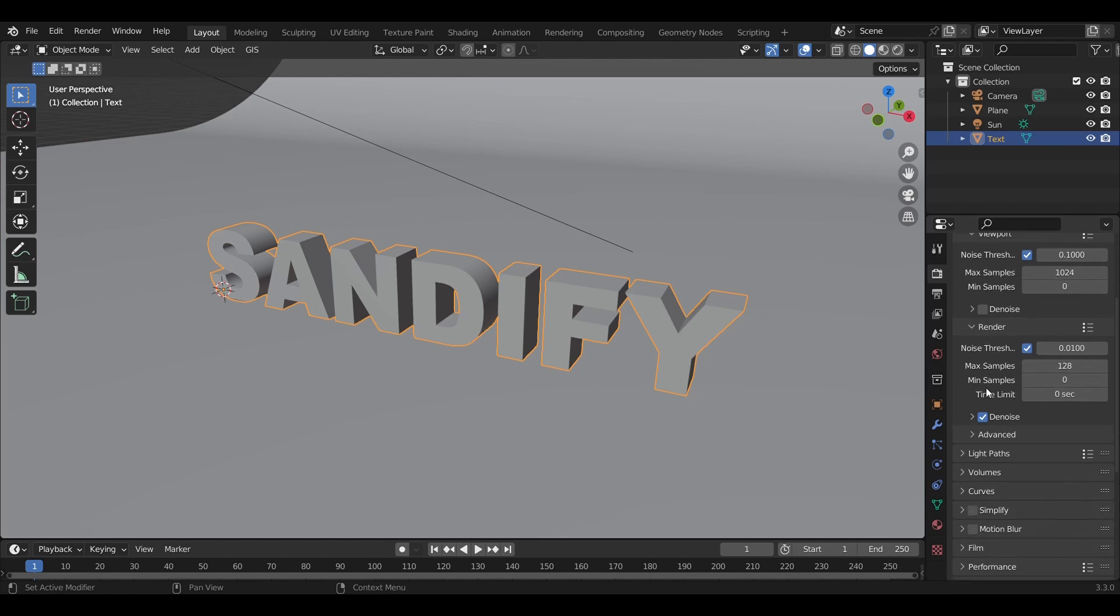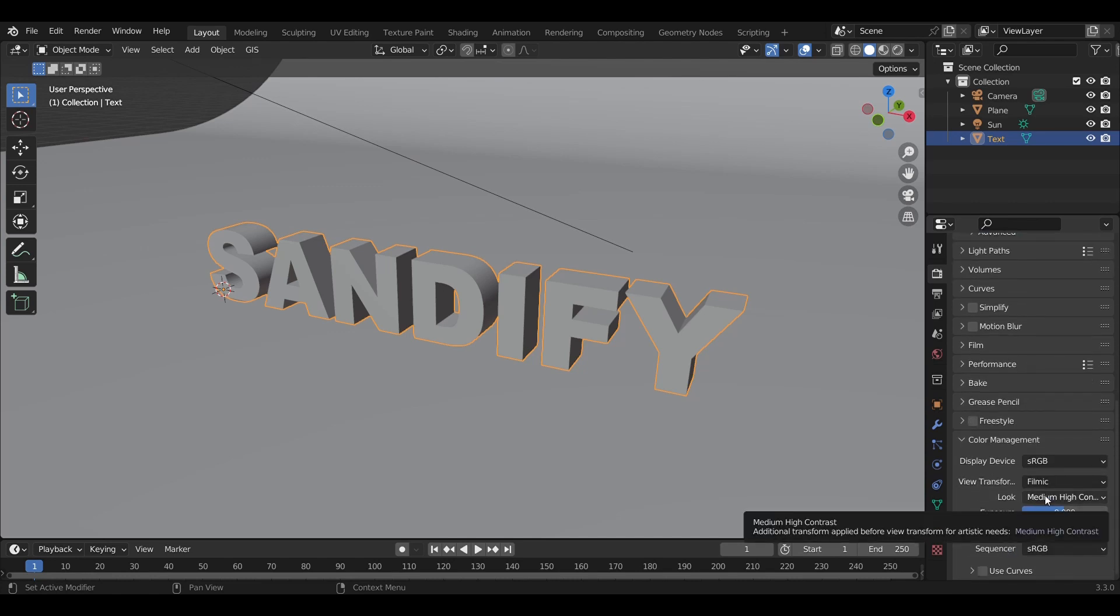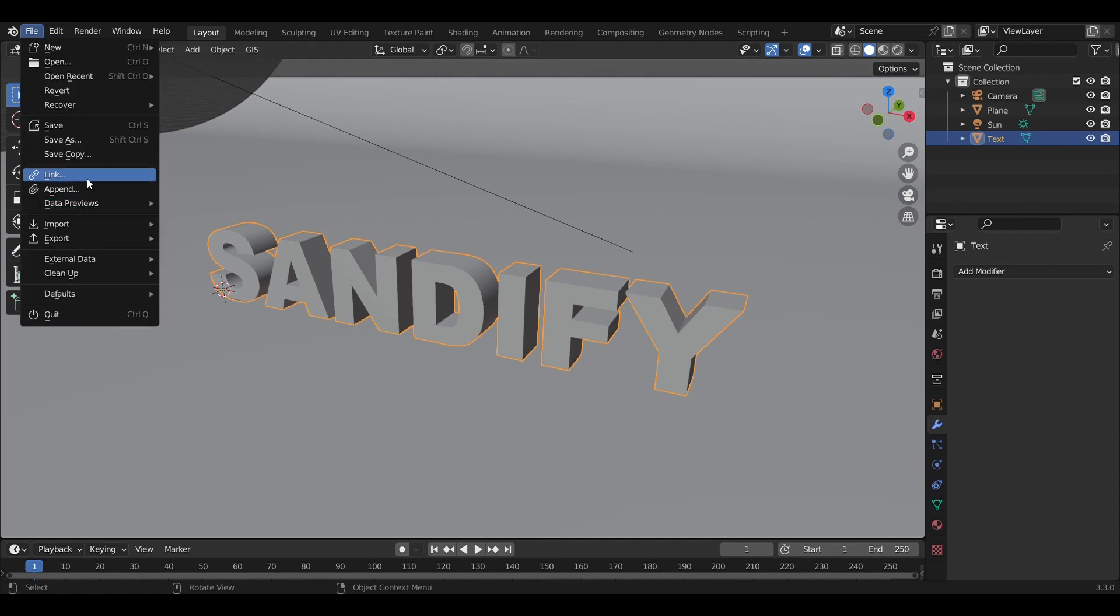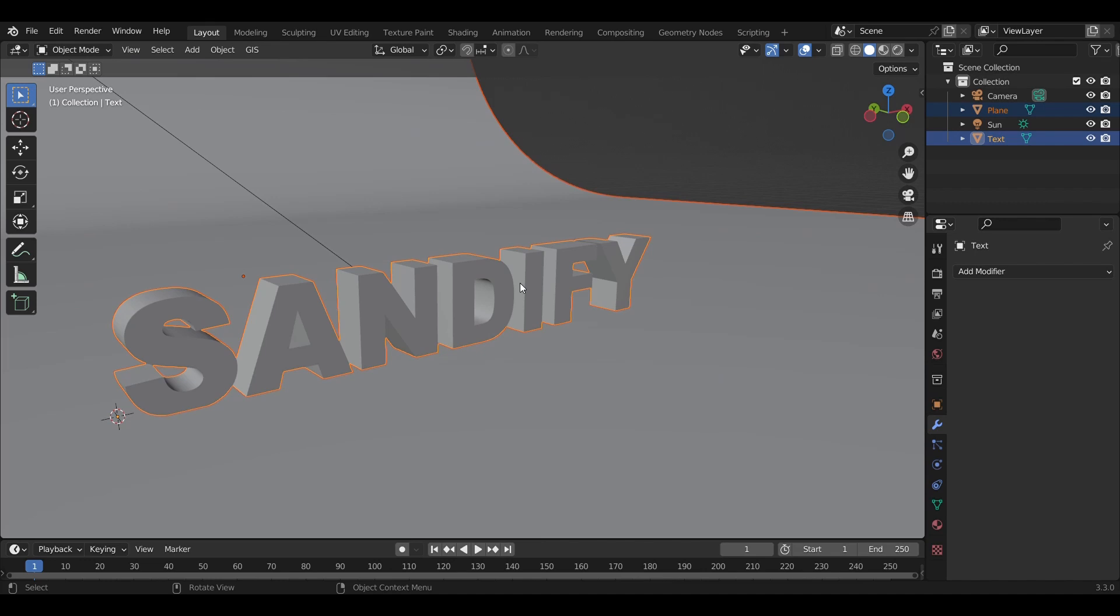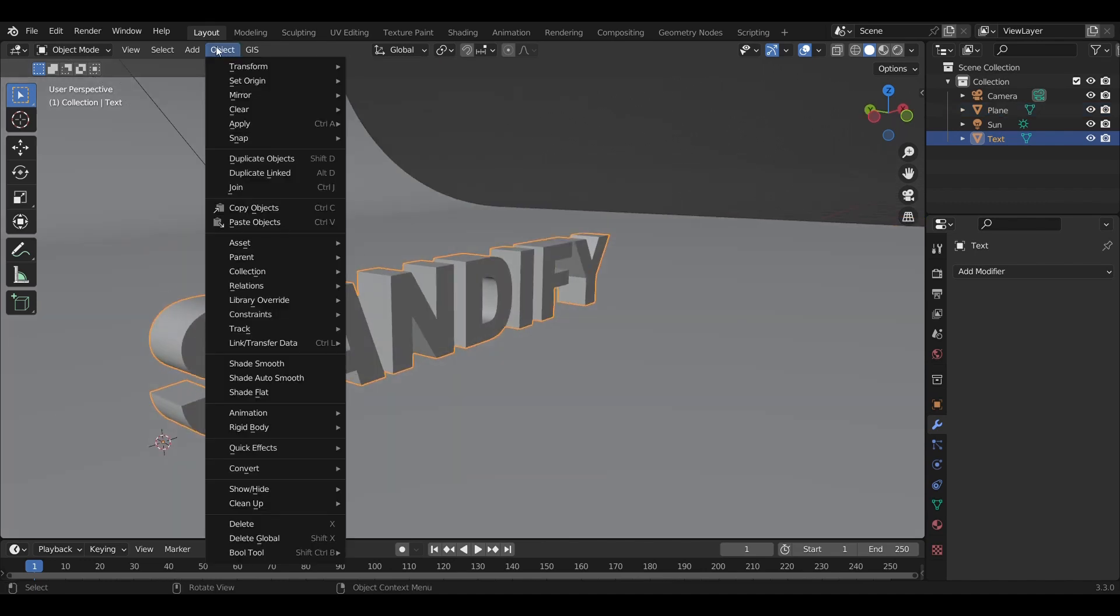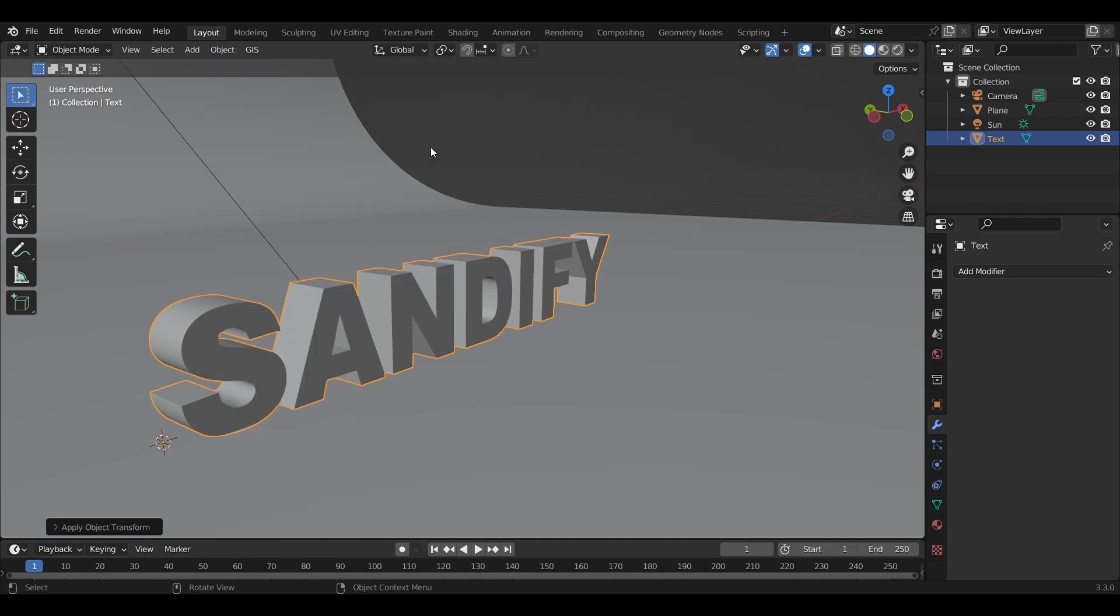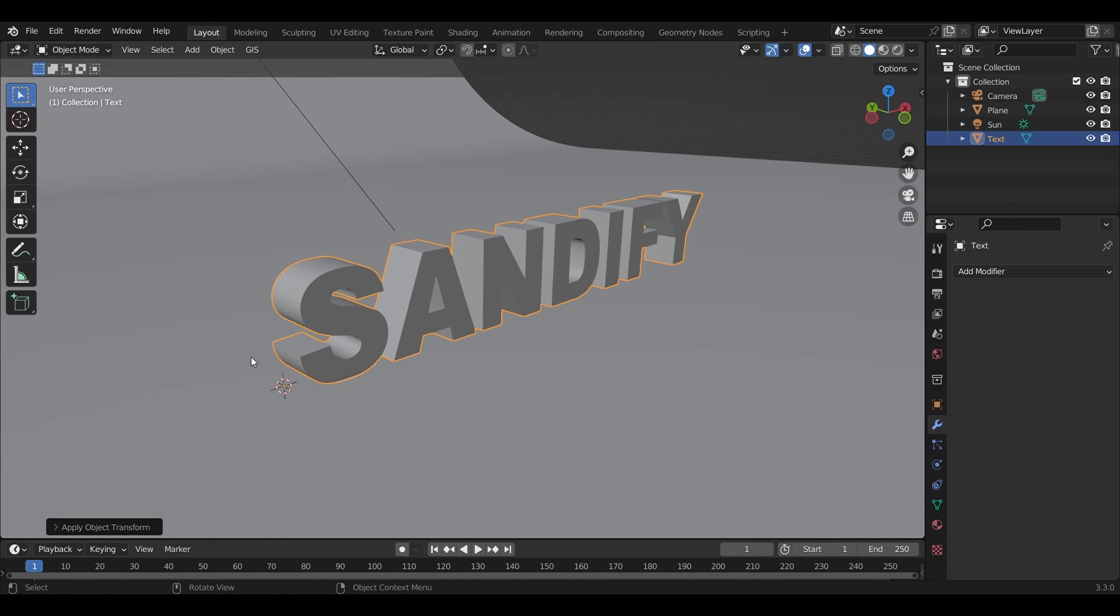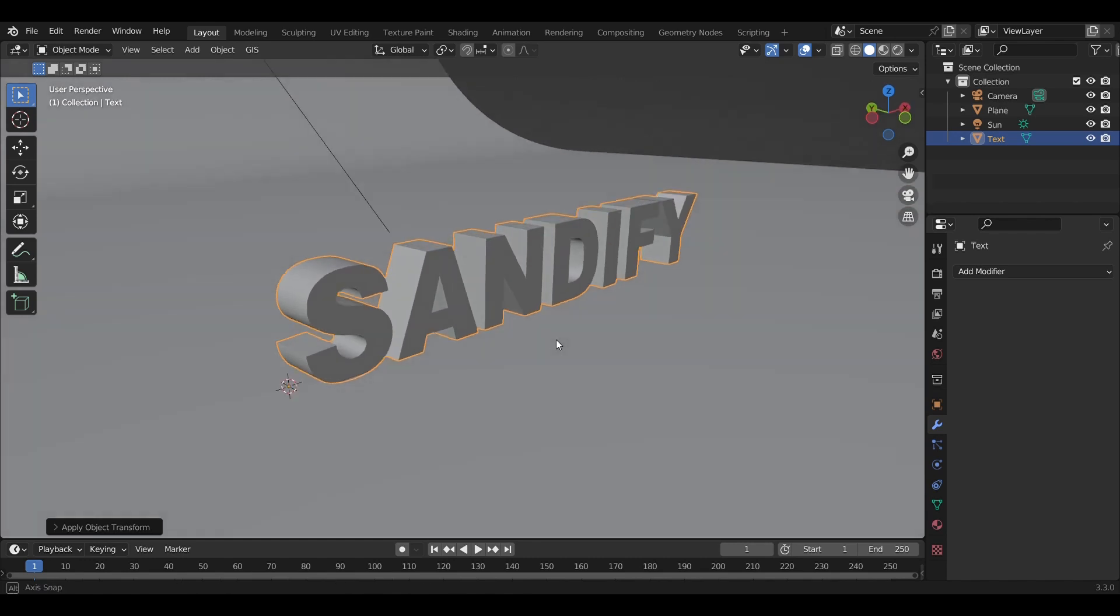I've got 128 samples—that's all we'll need—and I set it to Medium High Contrast for a bit more cinematic flair. Before we add the sandify geometry node tree to our object, we need to apply the rotation and scale so the effect works correctly.